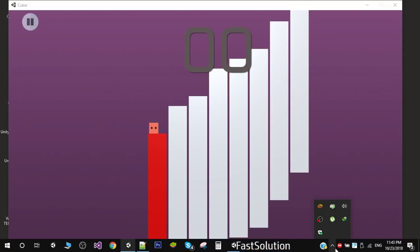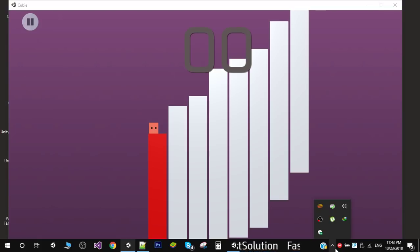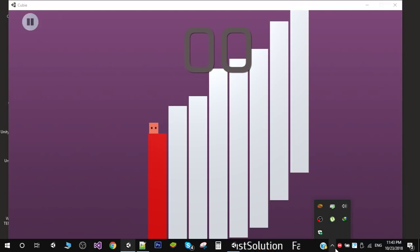Hello friends and welcome to my YouTube channel. Today in this video we are going to create a small game just like any hyper casual game, and we will use simple graphics. As you can see, I have a game running on my screen and this is what we are going to create in this series.